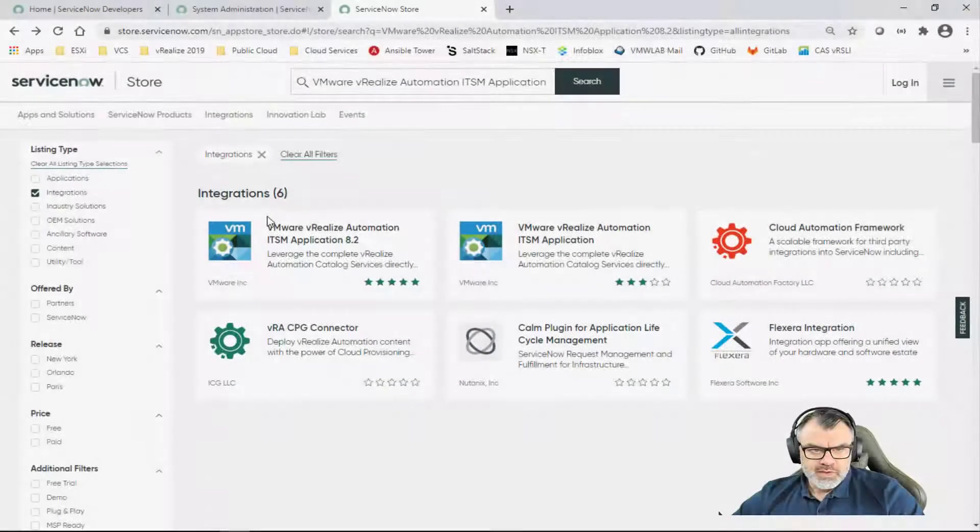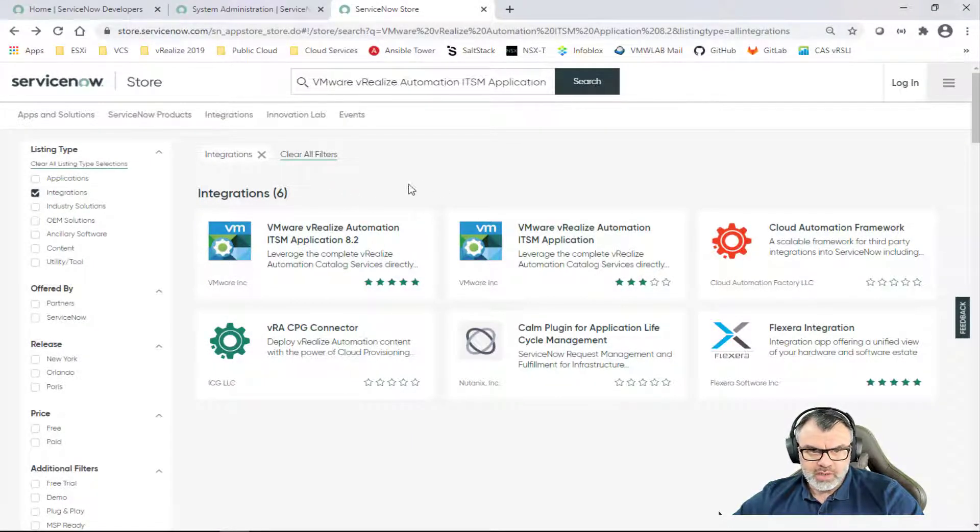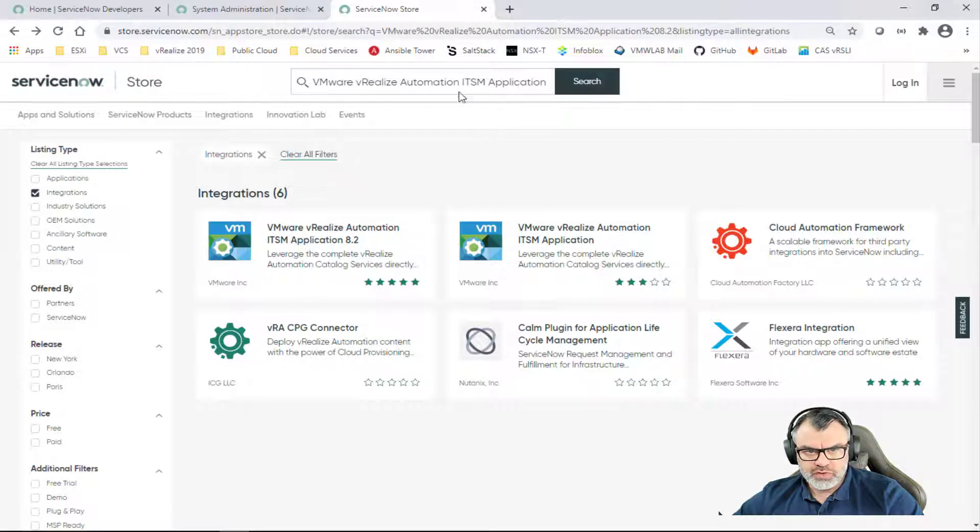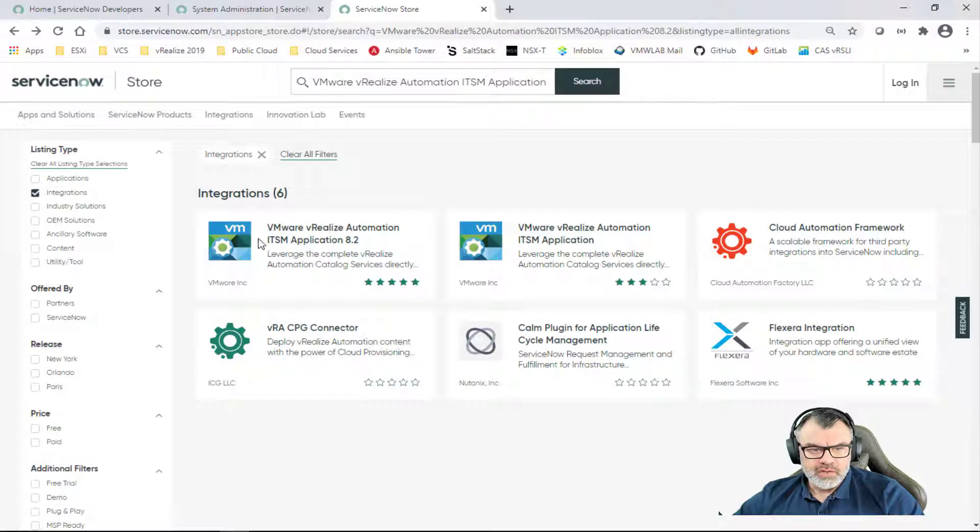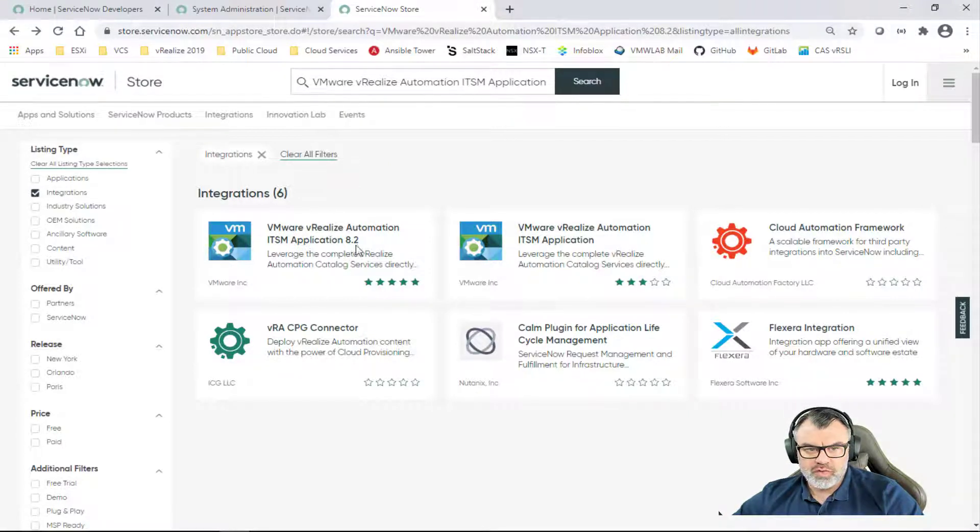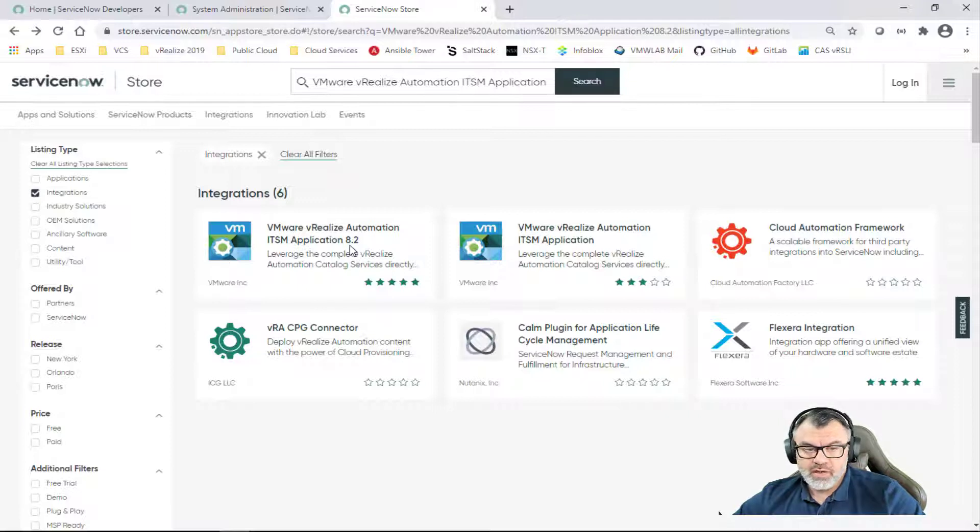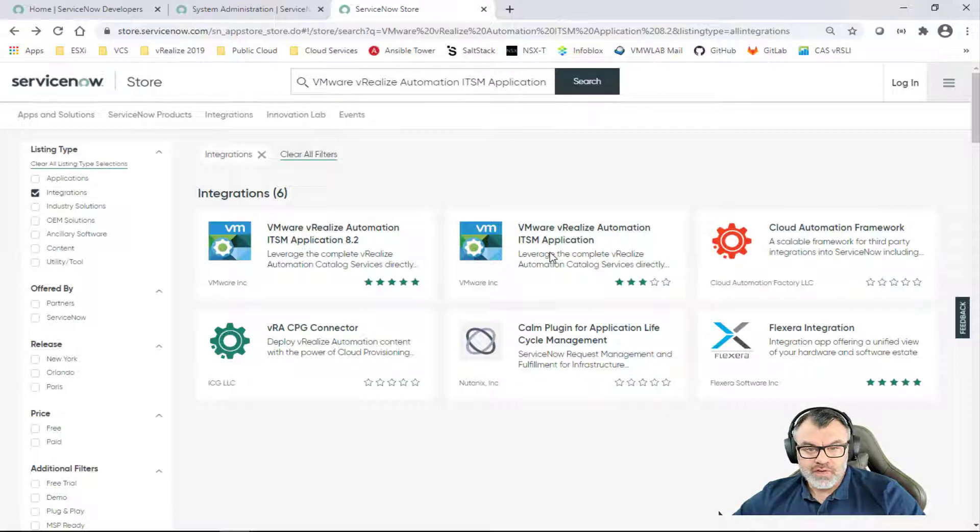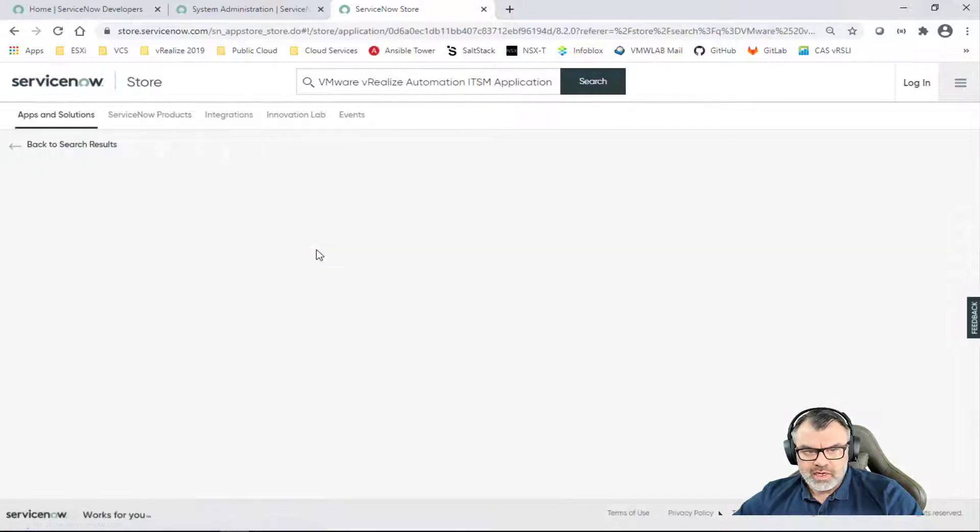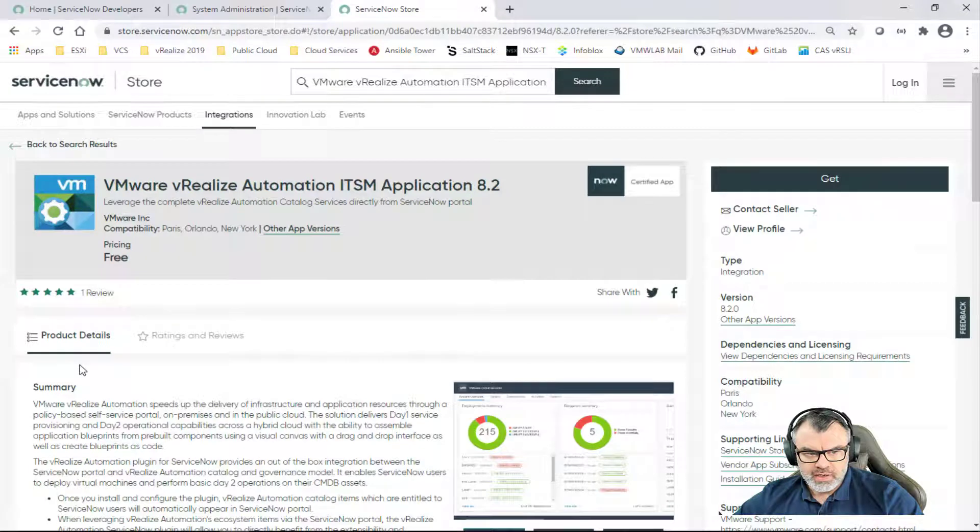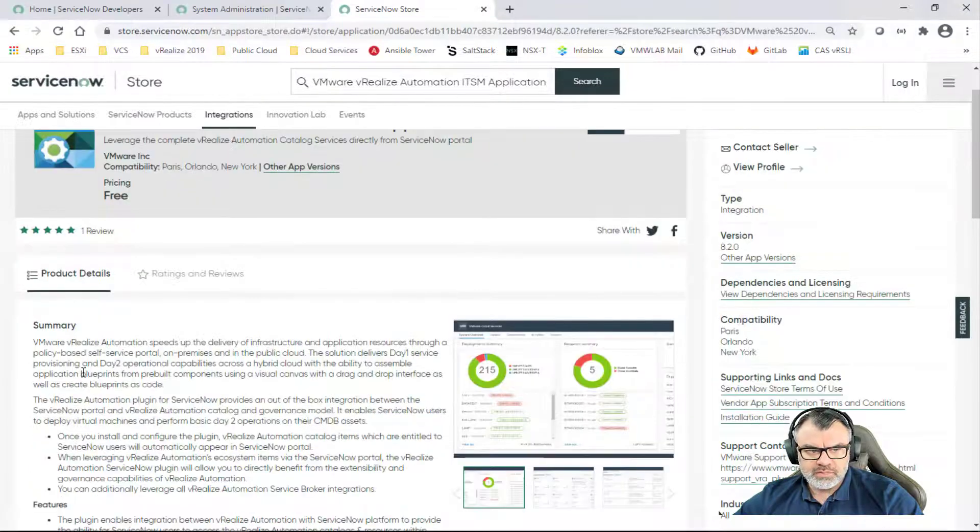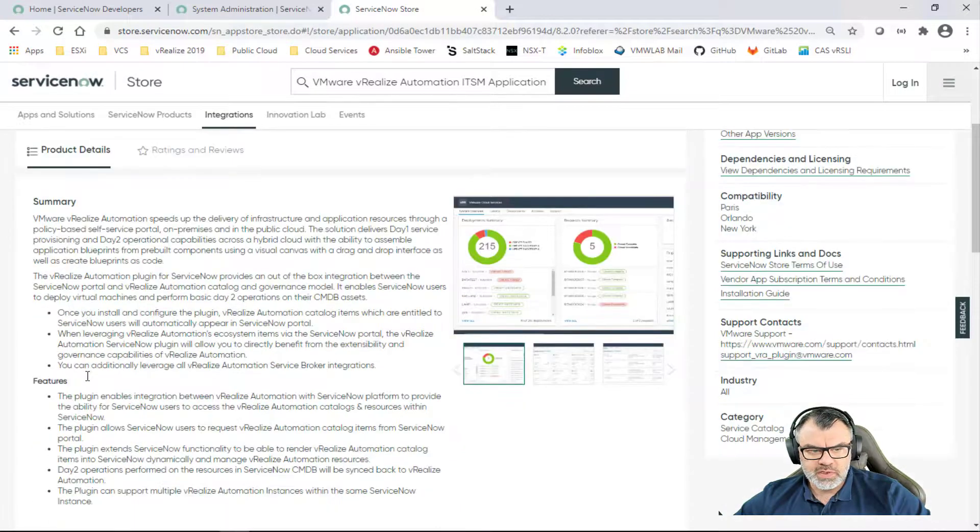So here I'm accessing the store.servicenow.com page and I've already searched for VMware vRealize Automation ITSM application. I got two results here. I've got the 8.2 version for VRA 8.2 and 8.1, and we got the 7.6 version for the VRA 7 platform.